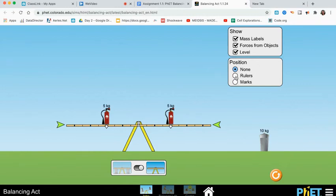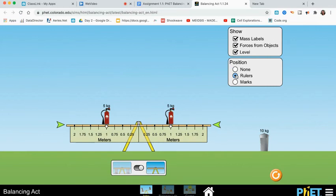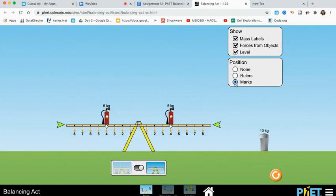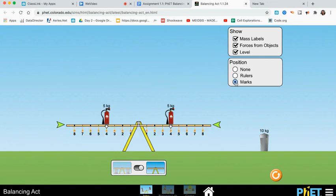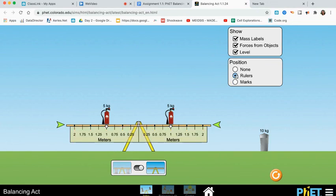And then, position. Right now, there's none. You're just looking at the little marks on the teeter-totter. You could have a ruler and get some actual measurements, or you could just use marks. And again, your choice. Any kind of information that will help you accomplish the task. There you go. You could have a ruler.